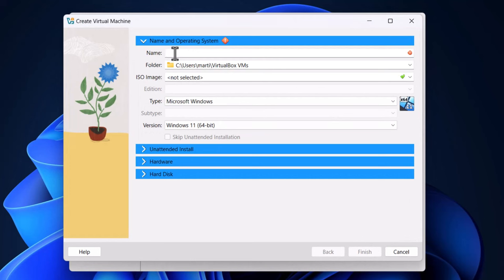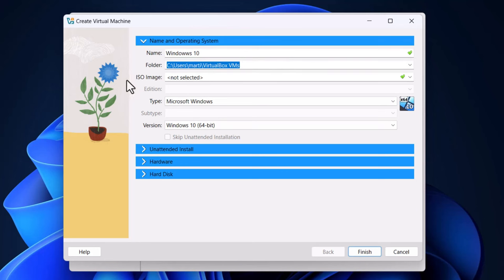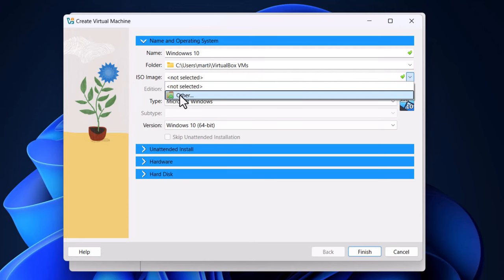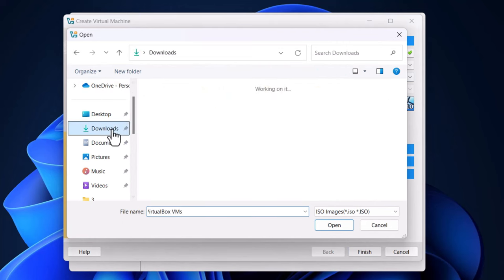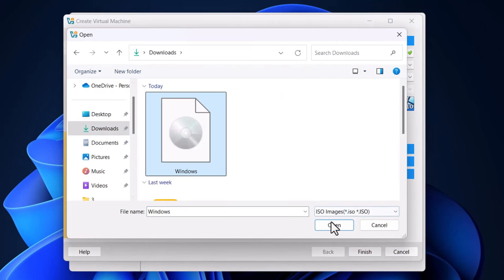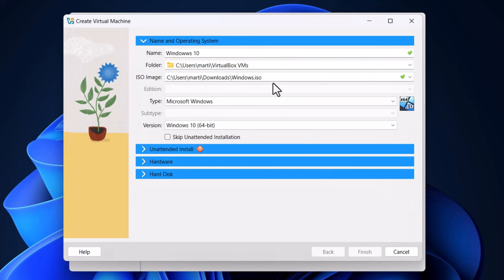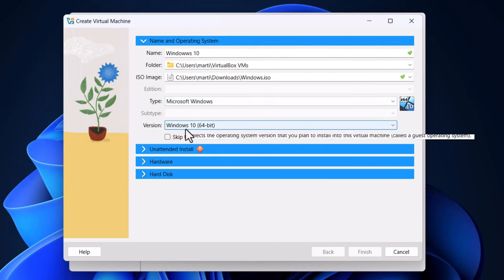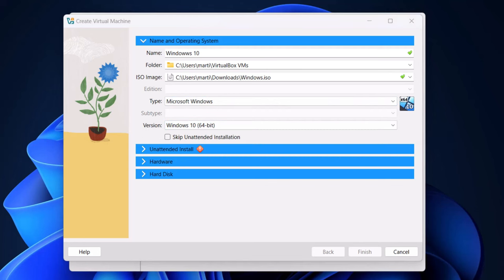In the first field type in the name — I will type 'Windows 10'. You can call this however you want. Leave the default folder as it is. Where it says 'ISO image', select the image we just downloaded: click the arrow down, click 'Other', go to your downloads directory, select the Windows file and click open. This is the ISO image from which you will be installing Windows 10. Where it says 'Type' select Windows, and where it says 'Version' select Windows 10 64-bit. Select 'Skip unattended installation' and click on the hardware tab.